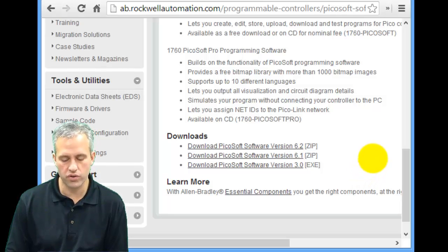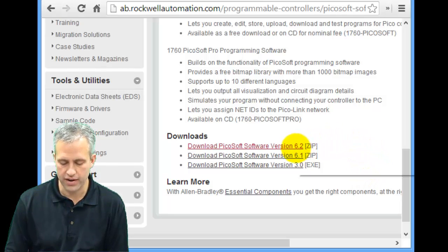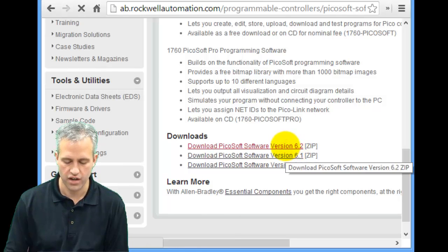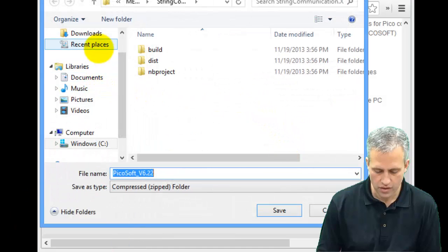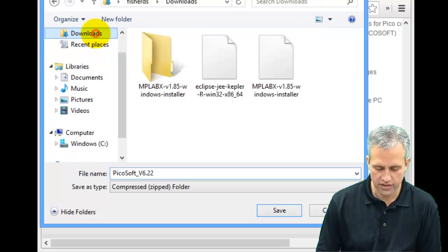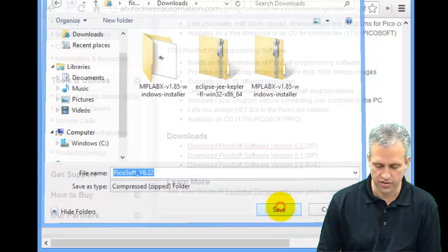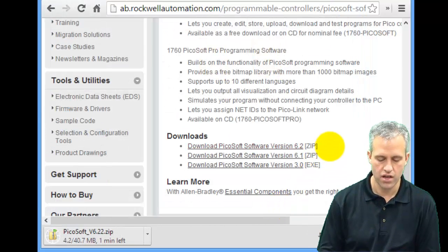You can get the newest version, which looks like right now it's 2.6. So whatever version you've got is fine. You can save that anywhere you like. I'm just going to stick it in my downloads folder for now.